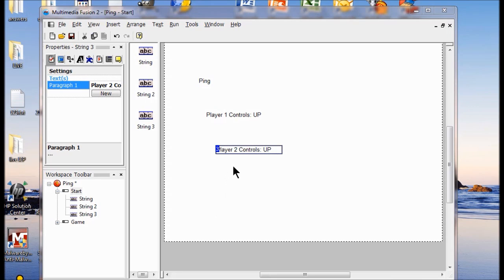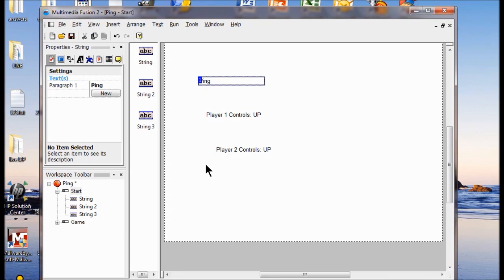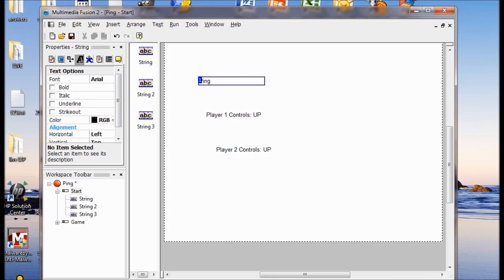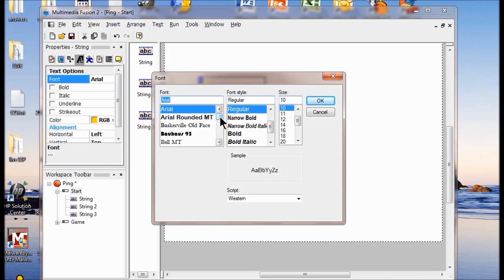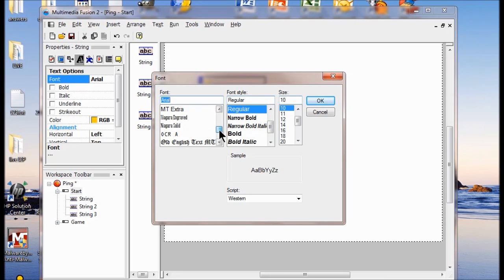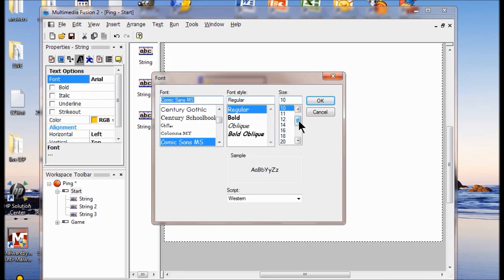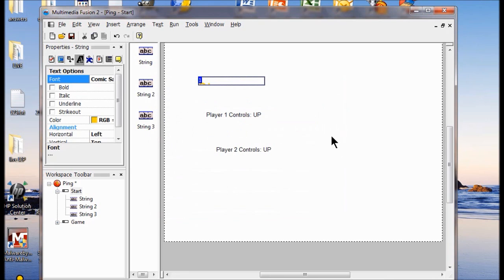Now we're going to format the text in the strings we just created. I'm going to double click my title Ping and click the Text Options icon — it looks like a letter A. I'm going to change the color: next to color, I'm going to click the red/green/blue box and pick a color for the text. Next to the font, I'm going to change it from the default — I'll find my old script. I'll use Comic Sans. I want it big because it's a title, so I'm going to go to 26 and click OK. Now you can't see it at all, but we're going to change that later.